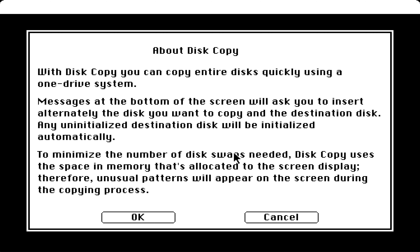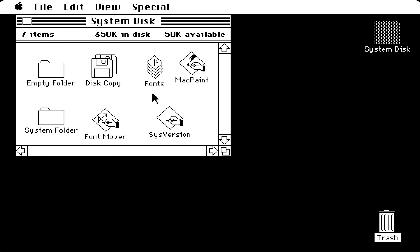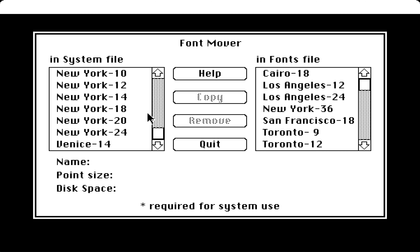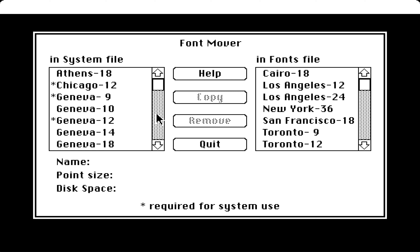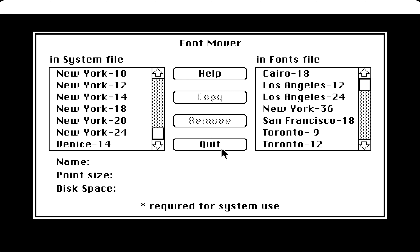Then we just have a small puzzle which is like 2048-style or something like that. Now if we go into the system disk, we barely have any applications on the main drive. We have an application called SysVersion which just mentions the system version is 1.1 from 1984, and if we click on that it closes the application.